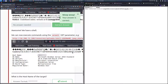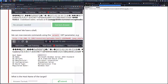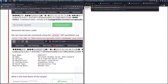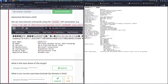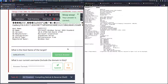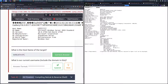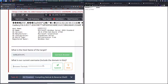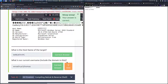Now we can execute commands using the wreath GET parameter. We put a question mark at the end, then wreath equals, and let's do systeminfo like the example says. There we go — we have command execution. The hostname of the target is wreath-pc, we can see that right here. For our current username, we run whoami — we are wreath-pc backslash thomas. Mark that as complete.